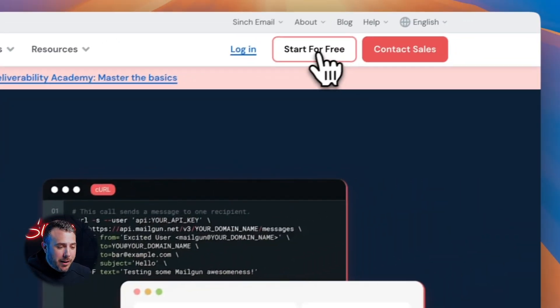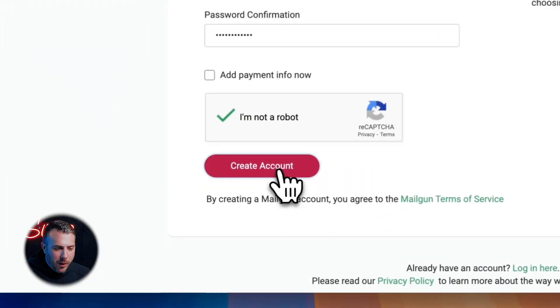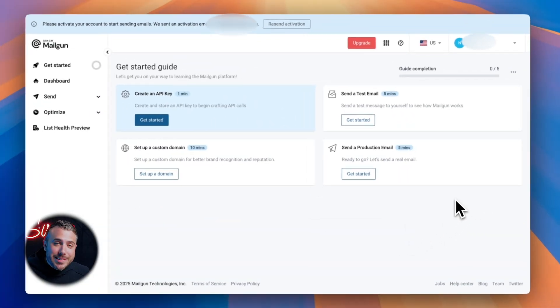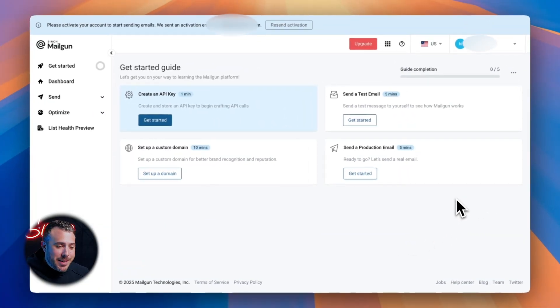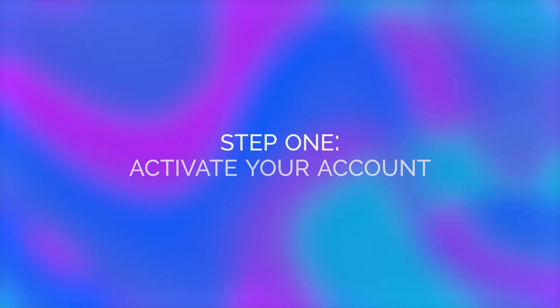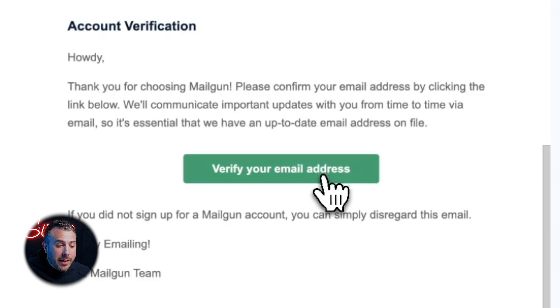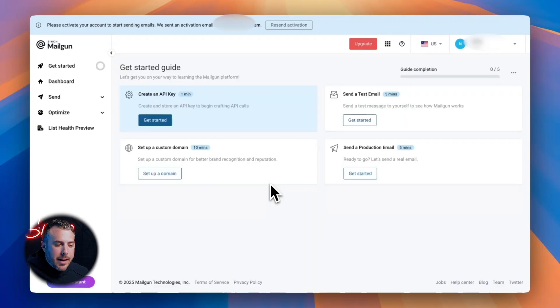After signing up on Mailgun, you'll land on a welcome screen. Mailgun walks you through a simple setup process that helps you start sending emails quickly. Step one, activate your account. You'll get a confirmation email, click the link and you're good. Takes one minute.